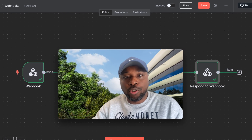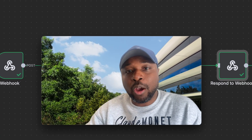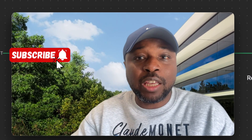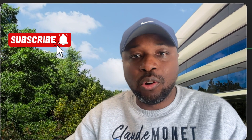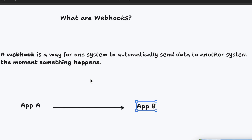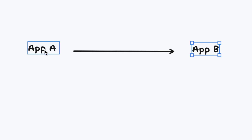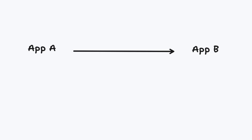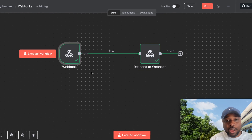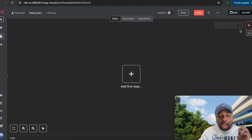Webhooks are incredibly powerful automation tools, but most people misunderstand them. In this video, I will cut through that confusion and show you exactly how webhooks work so you can use them more effectively in your automations. One of the best ways to understand webhooks is to see it as a way for one system to send information to another system — app A sends data to app B. Let's jump into n8n and understand webhooks from that perspective.